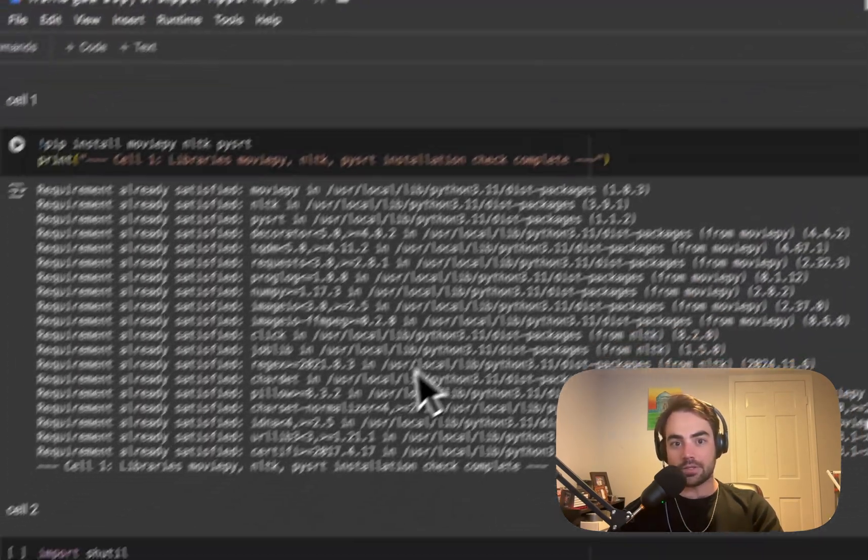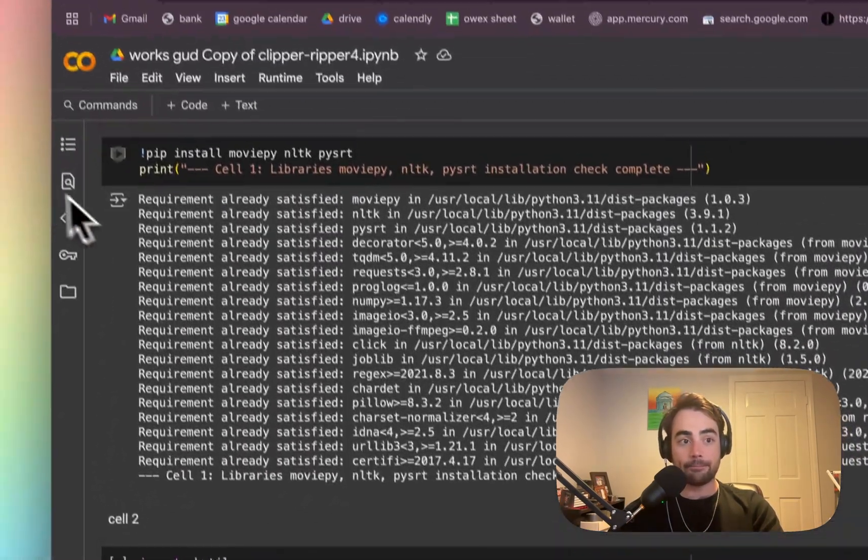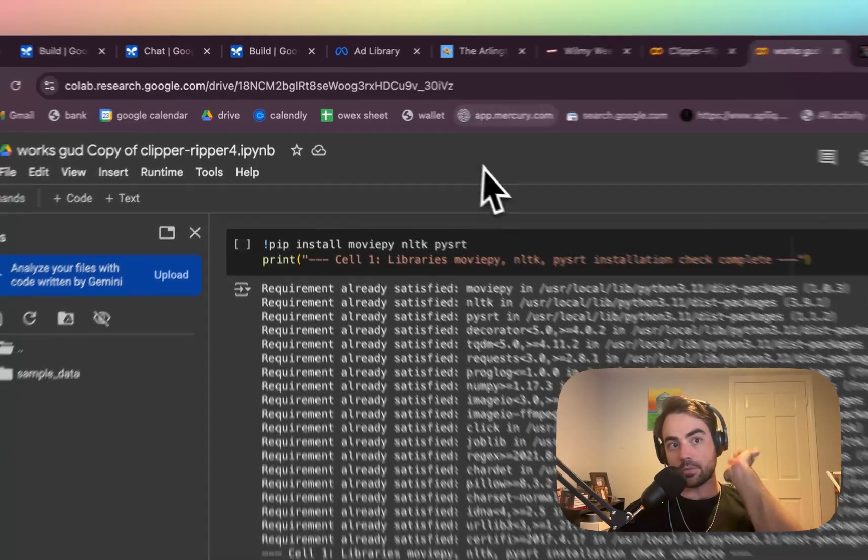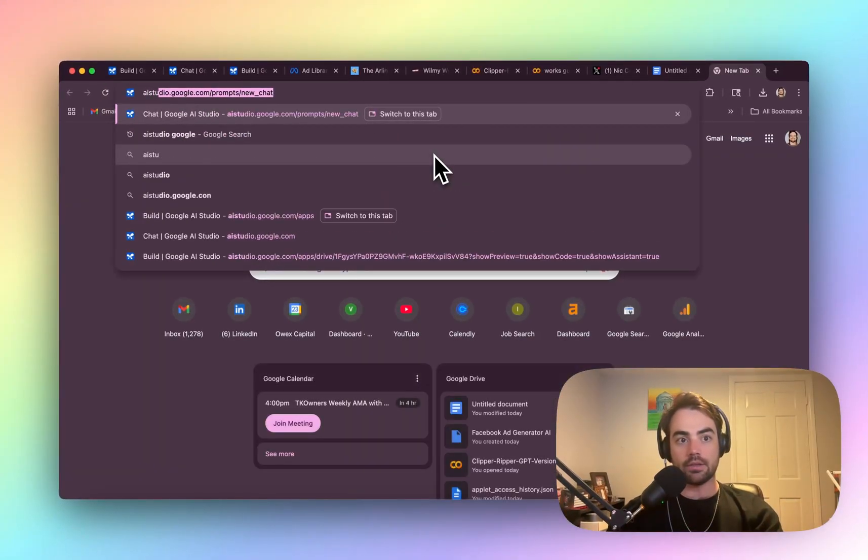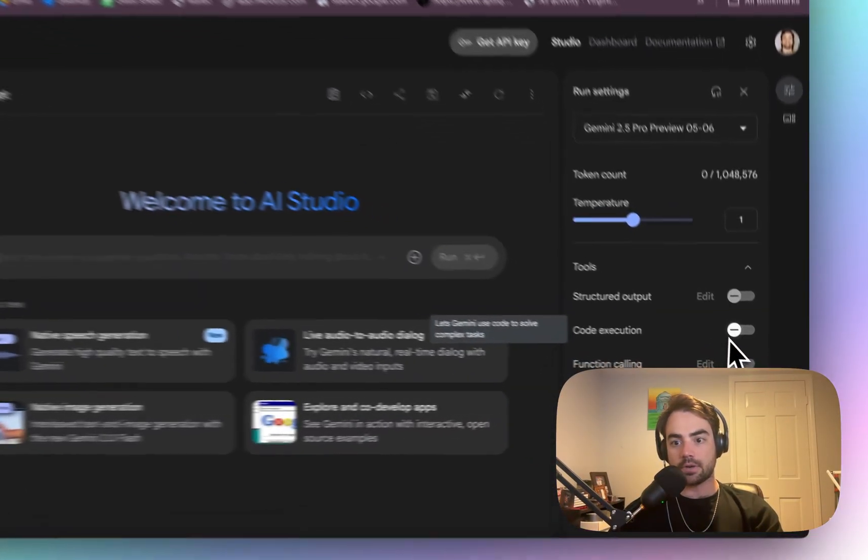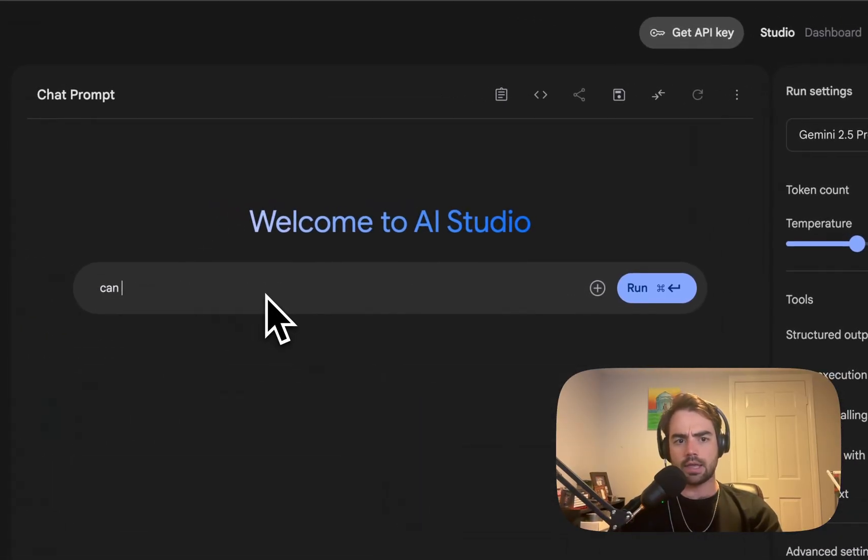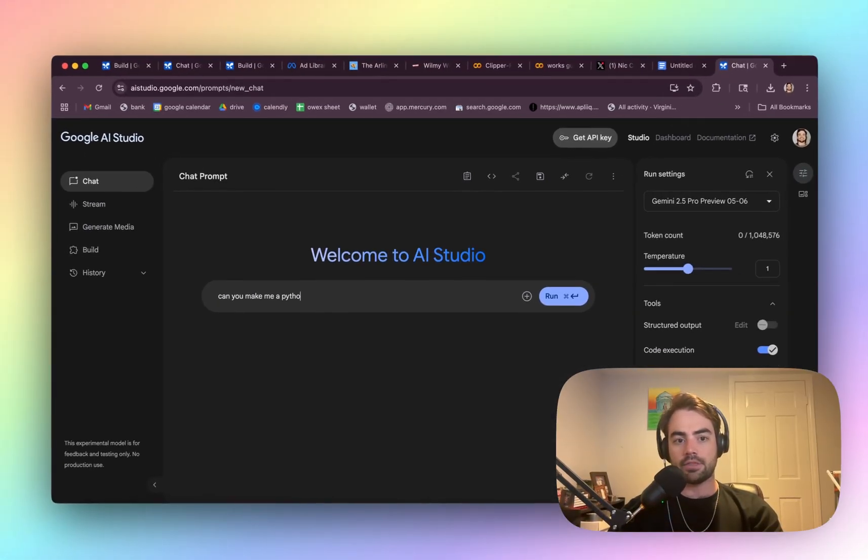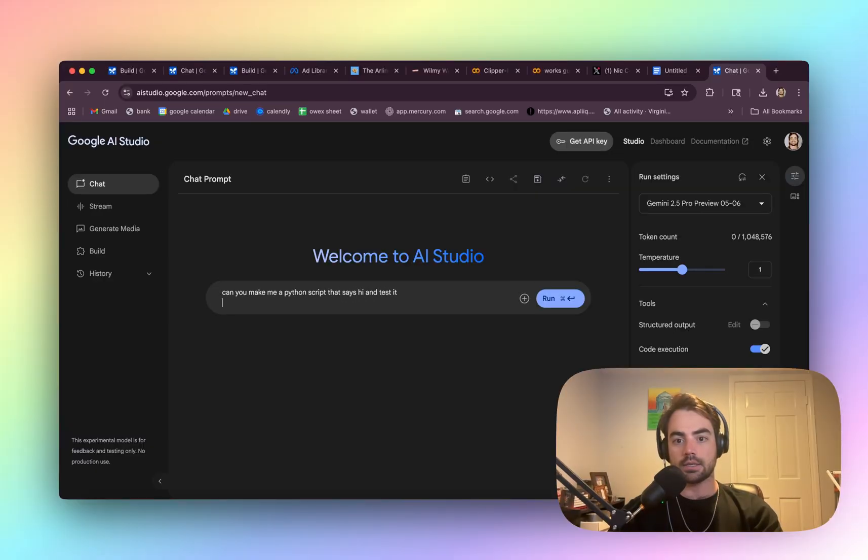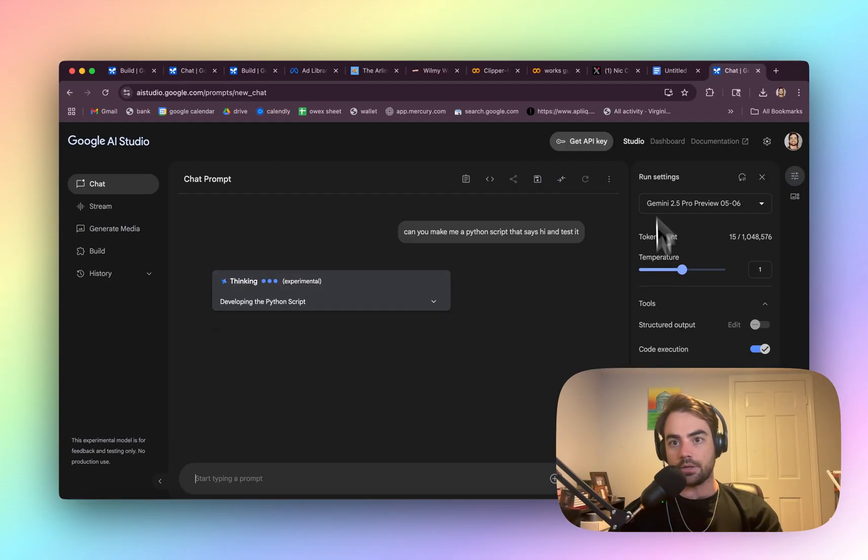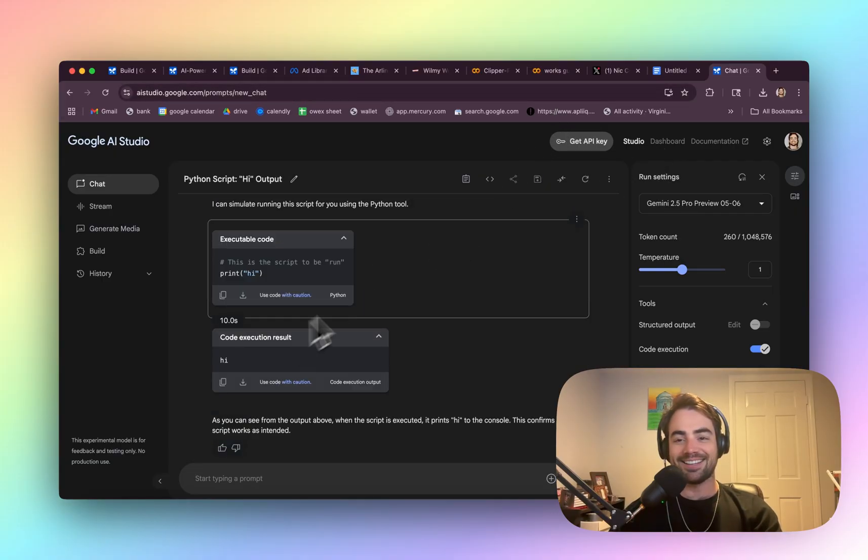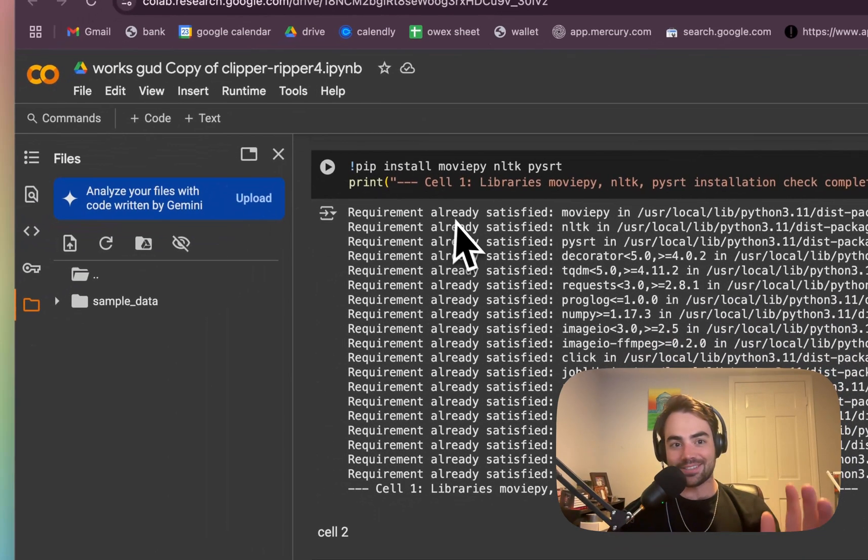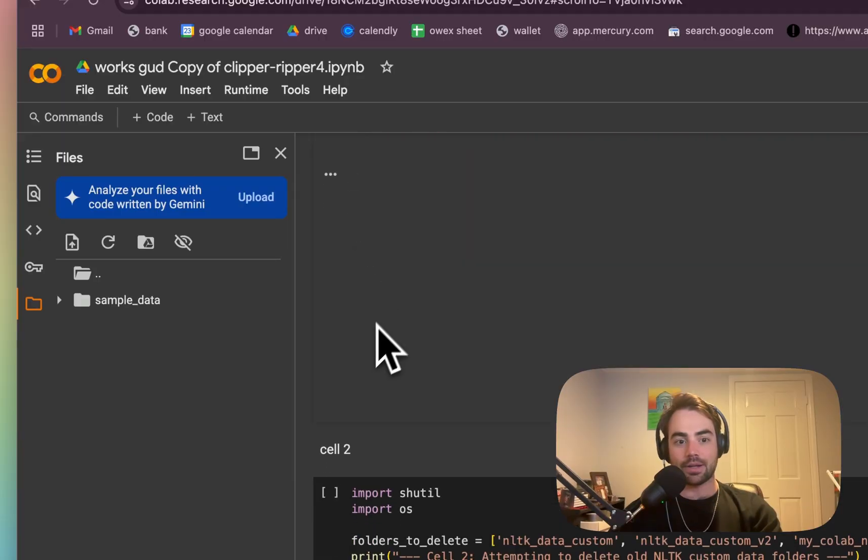So this is me just prompting back and forth with regular Gemini in chat here. And I probably didn't do this right. Like I could probably do code execution. Can you make me a Python script that says hi and test it? I think there's a built-in way to have it run code, but I was just prompting back and forth here. Cool. It tested it anyways. So we're going to run these real quick. This is a clipping tool.